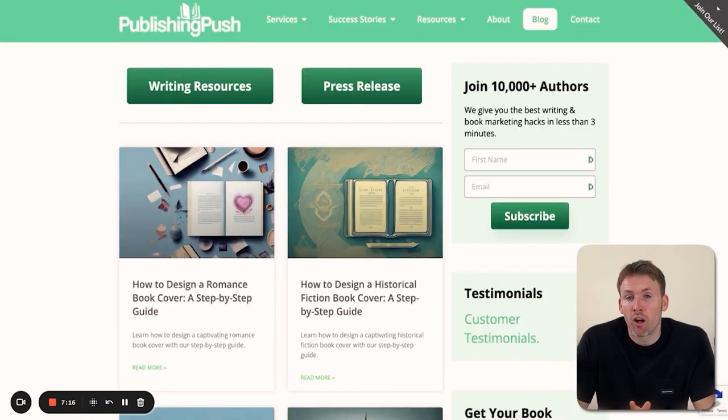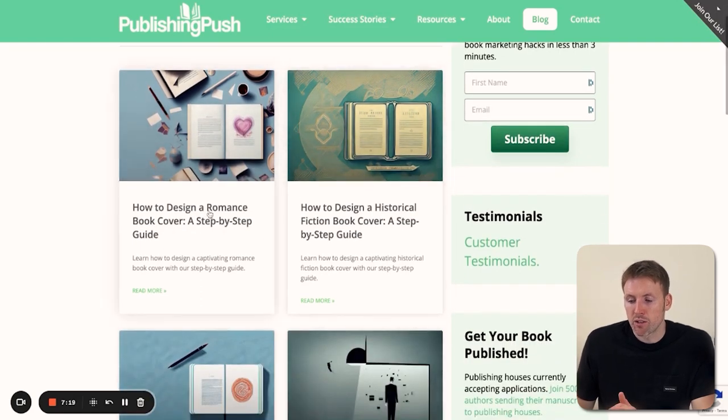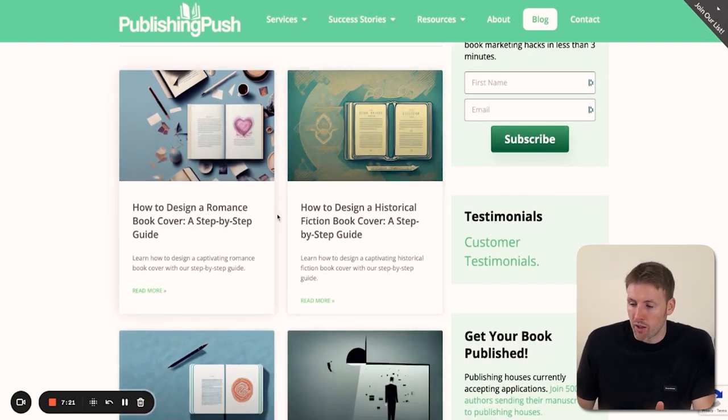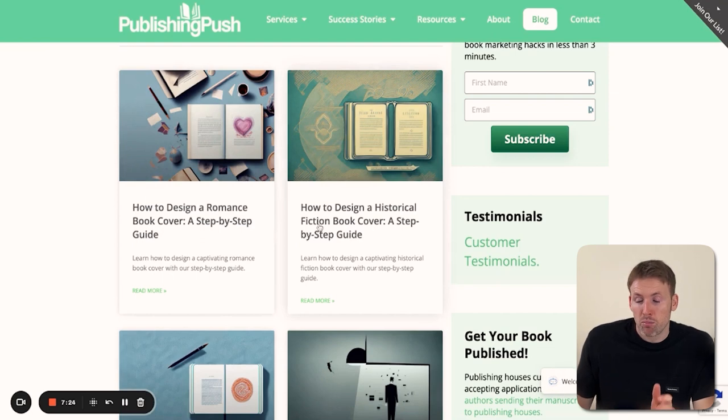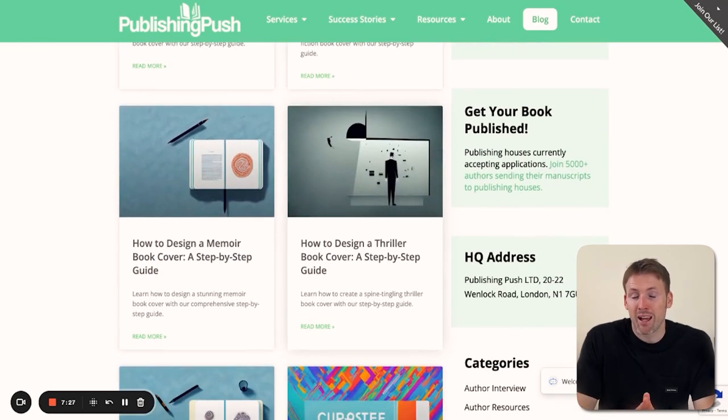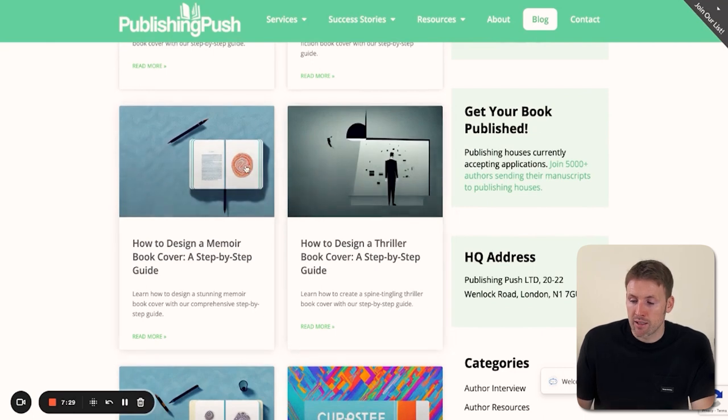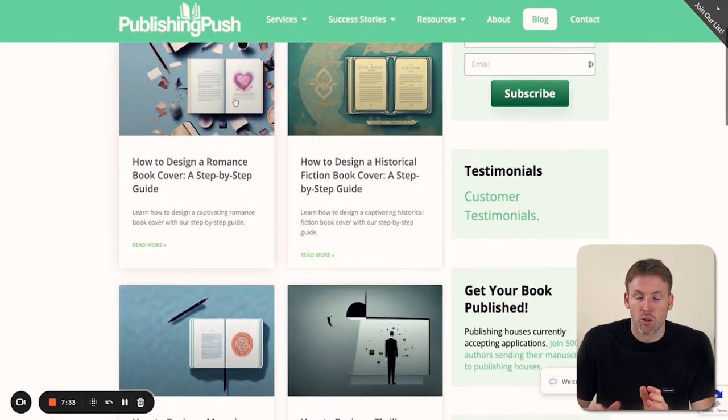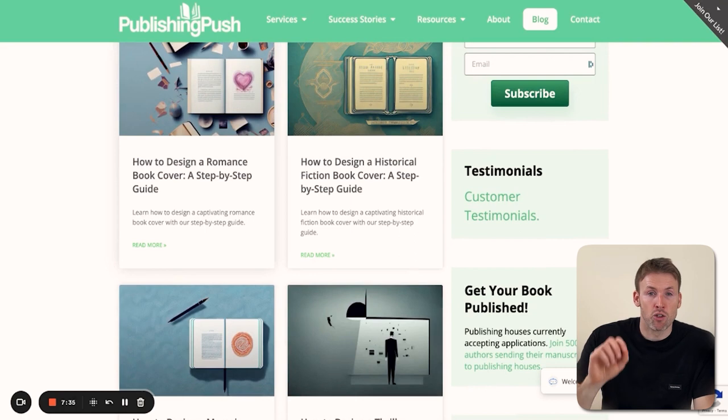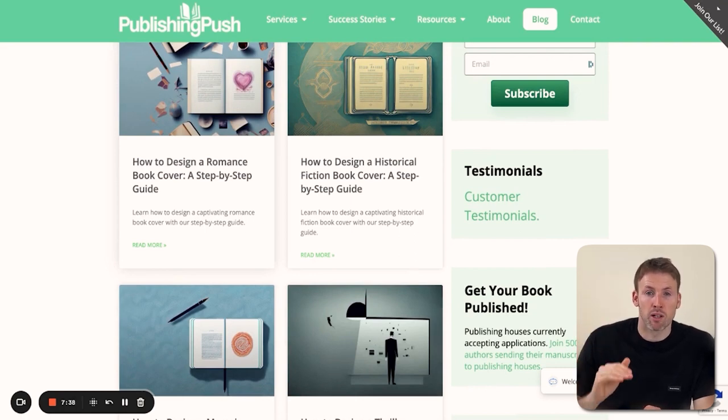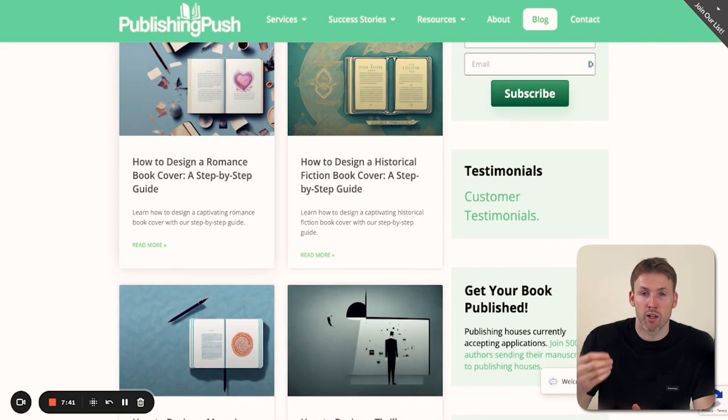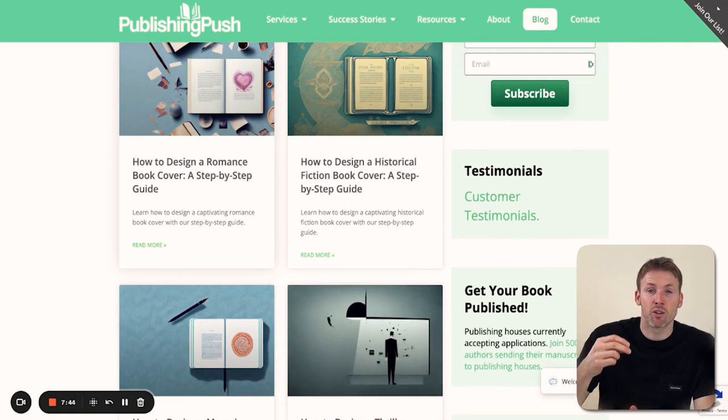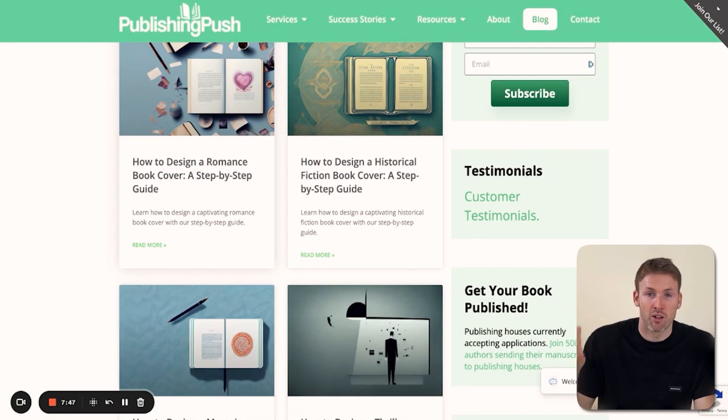Here we are on my website's blog. As you can see: how to design a romance book cover, how to design a historical fiction book cover, and so on. It's even created the images for these articles. I haven't had to do anything. I used the programmatic builder tool, told it what I wanted, and it created the articles, wrote all the content, and even created the header image for each post.